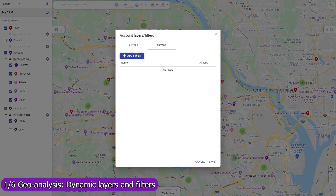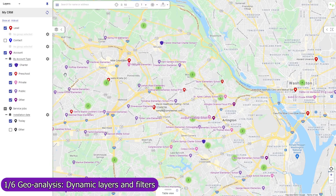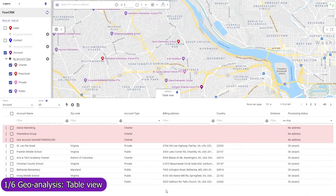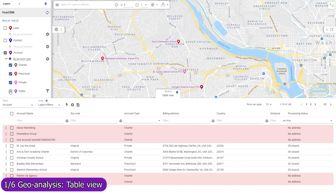Use map filters to remove from the map records that don't match a condition, and apply them to an object or to map layers individually. Use the table view mode selector to change the scope of records in the table view — to view all records, or only those that belong to the currently active layers and filters, or only those in the visible map region.